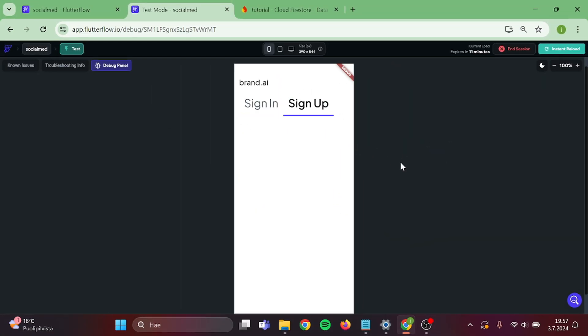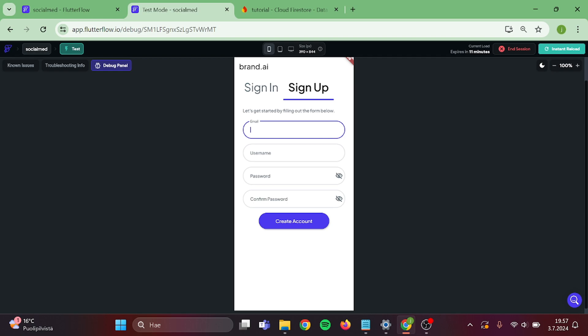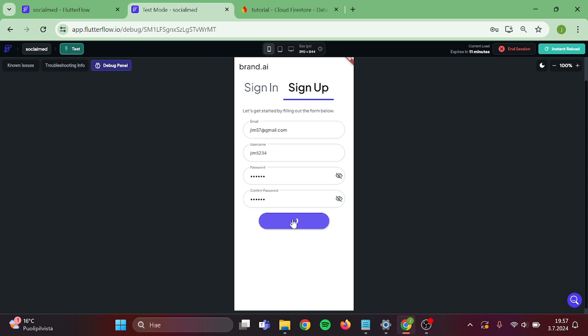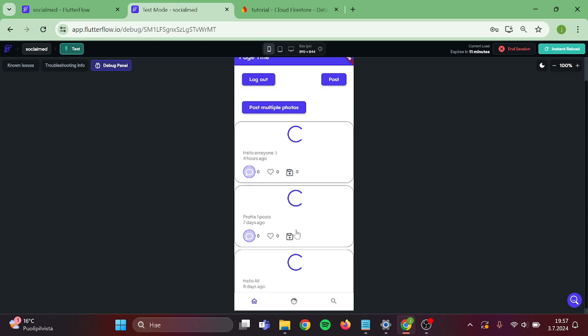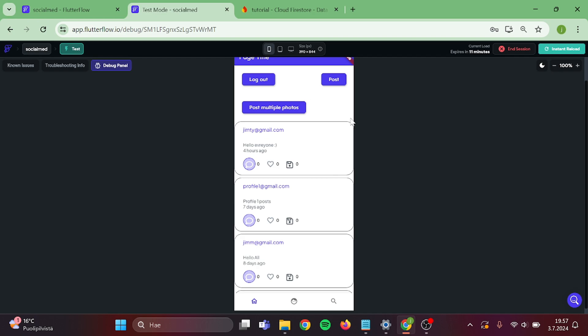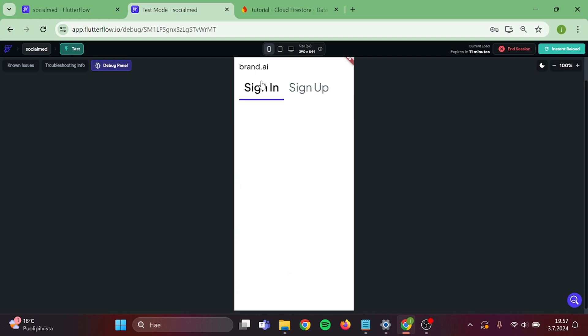Now I will create a new account. Give this a random name and create. And as you can see, I can see the posts normally. Now I will switch to my admin account and ban this.